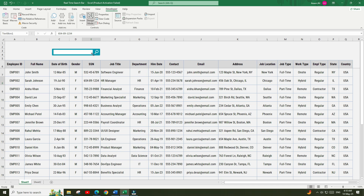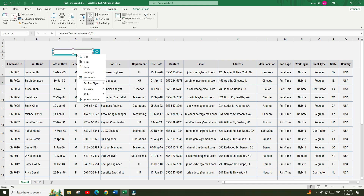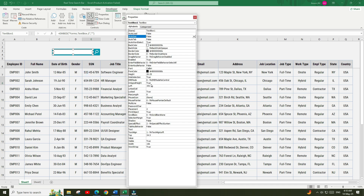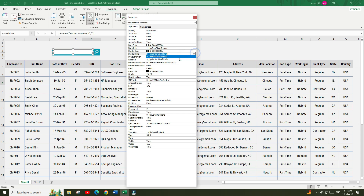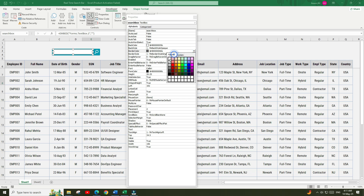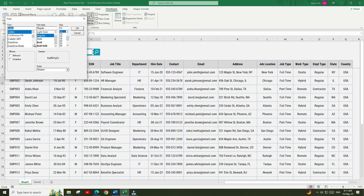Right-click on the text box and go to Properties. From the Properties menu, change the name of this text box to SearchBox, and do some basic formatting such as adding a border and adjusting the font size.